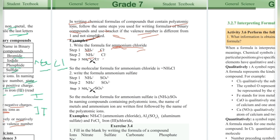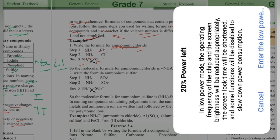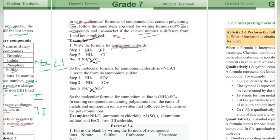Chlorine has a valency of minus 1, and ammonium has a valency of plus 1. Since they balance each other, the formula for ammonium chloride is NH4Cl. The ammonium and chloride ions are balanced, so no brackets are needed.